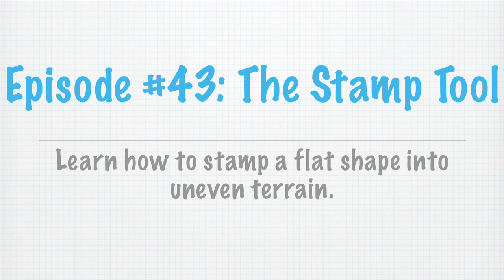Hey there, everyone, and welcome to another episode of SketchUp, a 3D Toolbox. This is episode number 43, and today we're going to be learning about another sandbox tool to work with terrain. This time, it's the stamp tool.